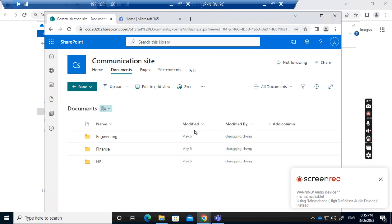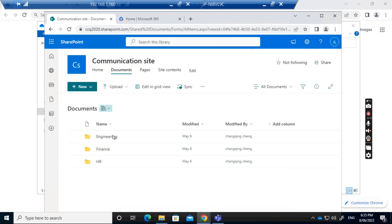Today I want to show you how to map a SharePoint drive folder on your computer.